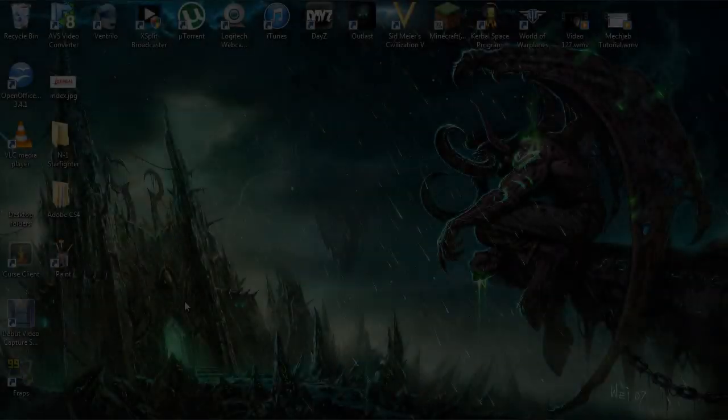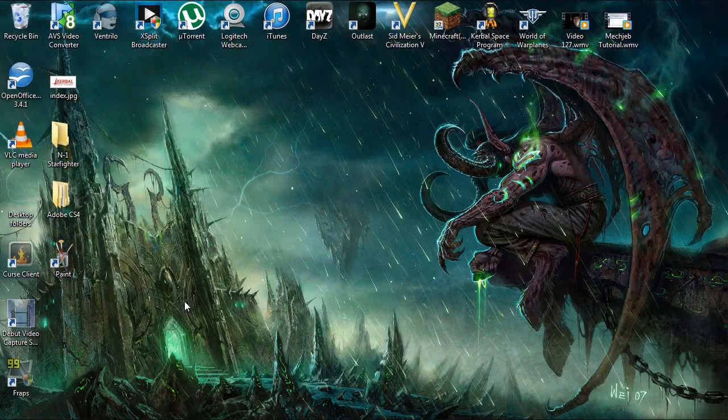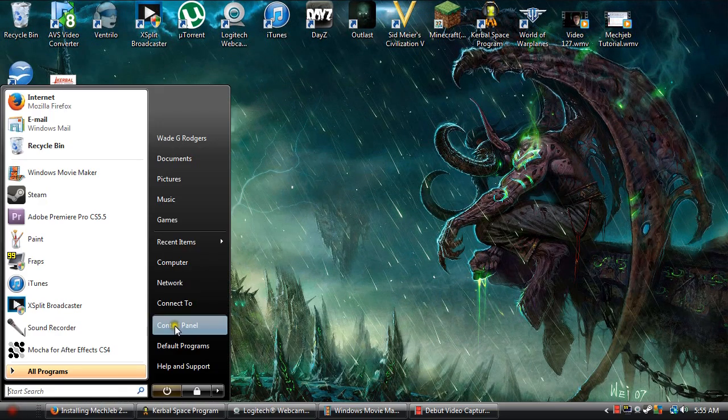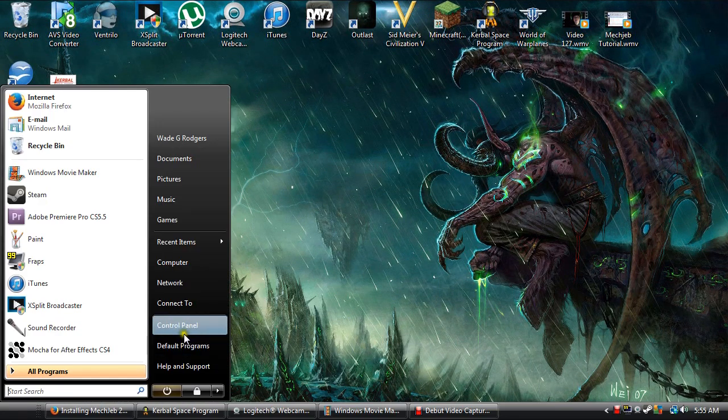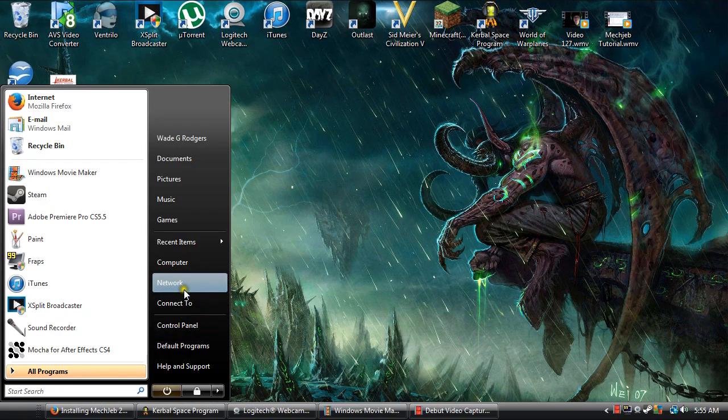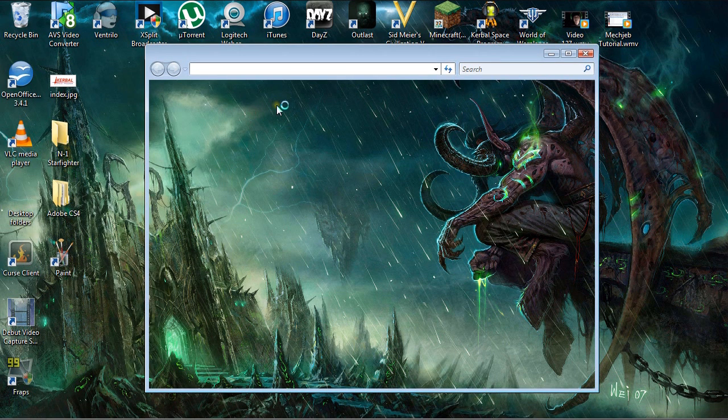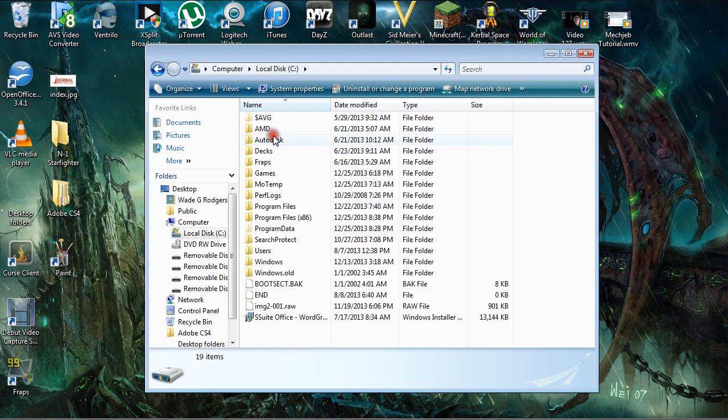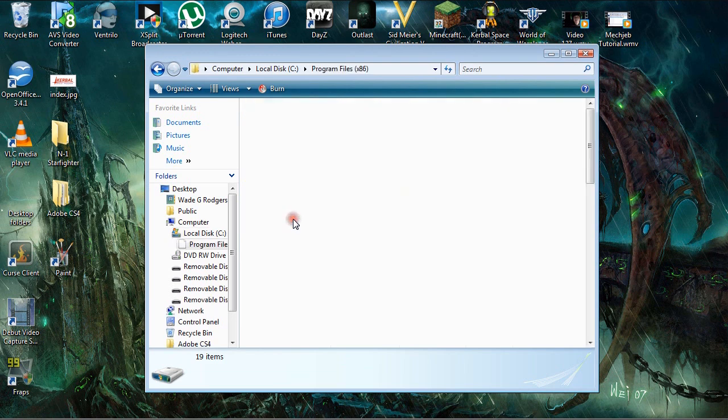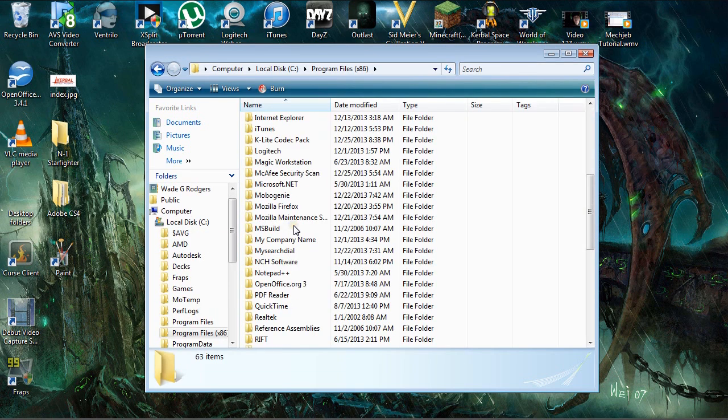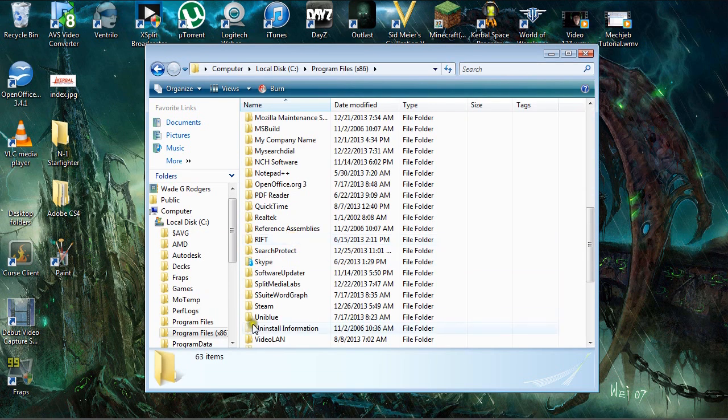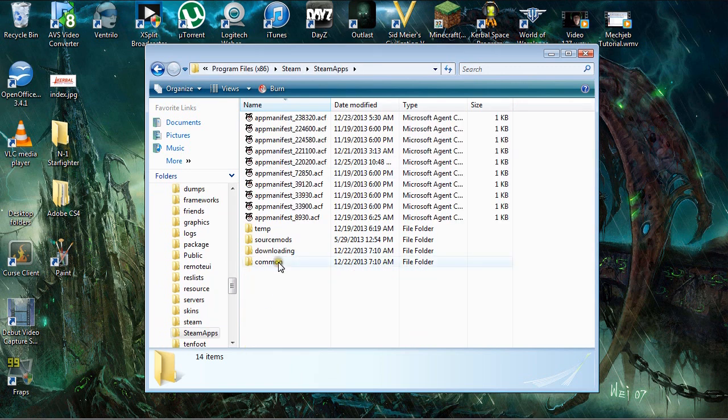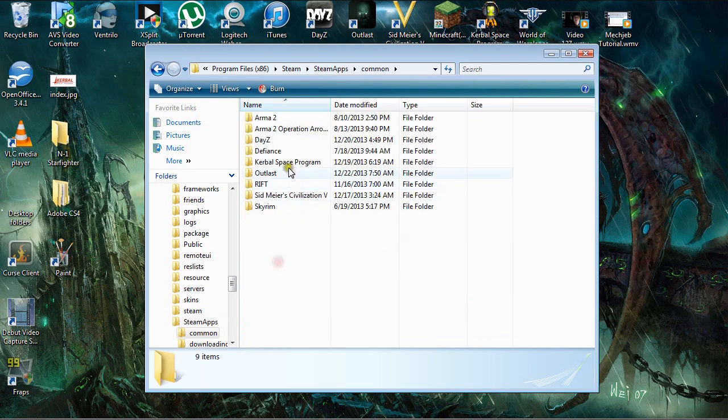So, the first thing we are going to do is we are going to open our Kerbal Space Program directory folder. Mine is a Steam folder, so again if you go to Steam in your Program Files x86 folder, and then you go to SteamApps, and then Common, you can find your Kerbal Space Program directory folder.